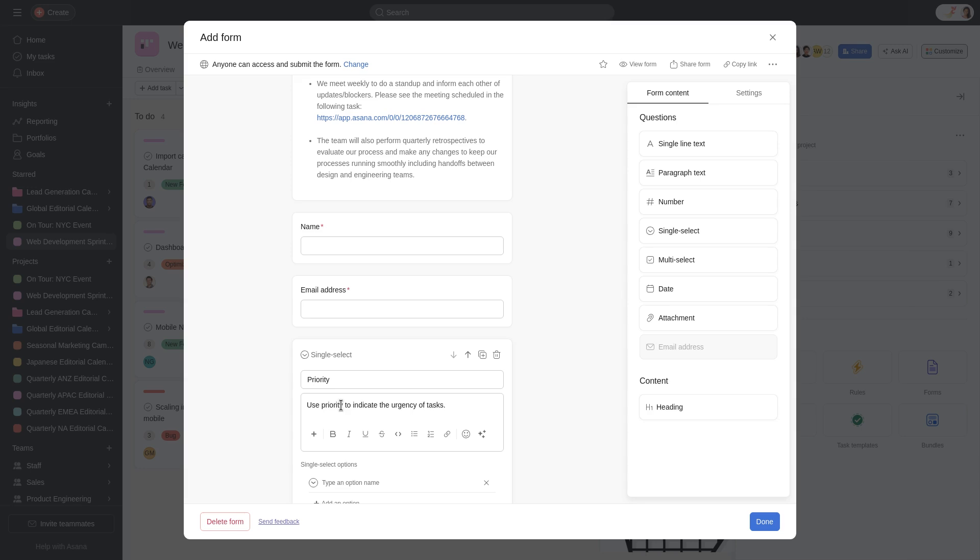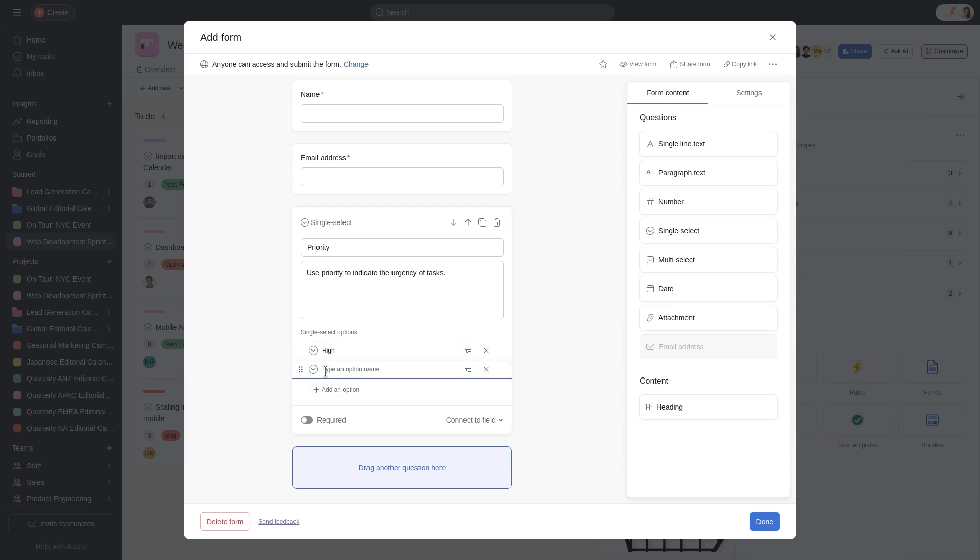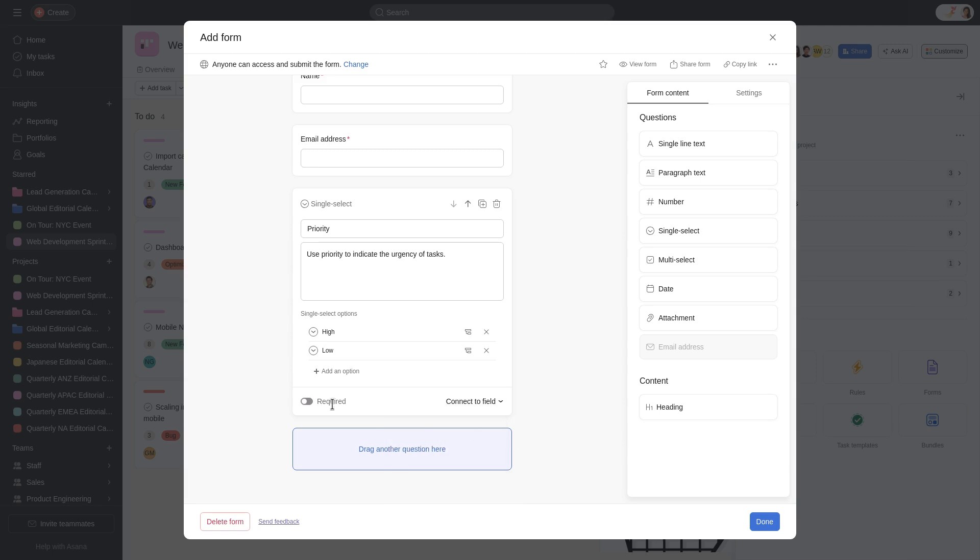Then add your options. You can connect the question to an existing custom field or create a new one. Make questions required by turning on the toggle.